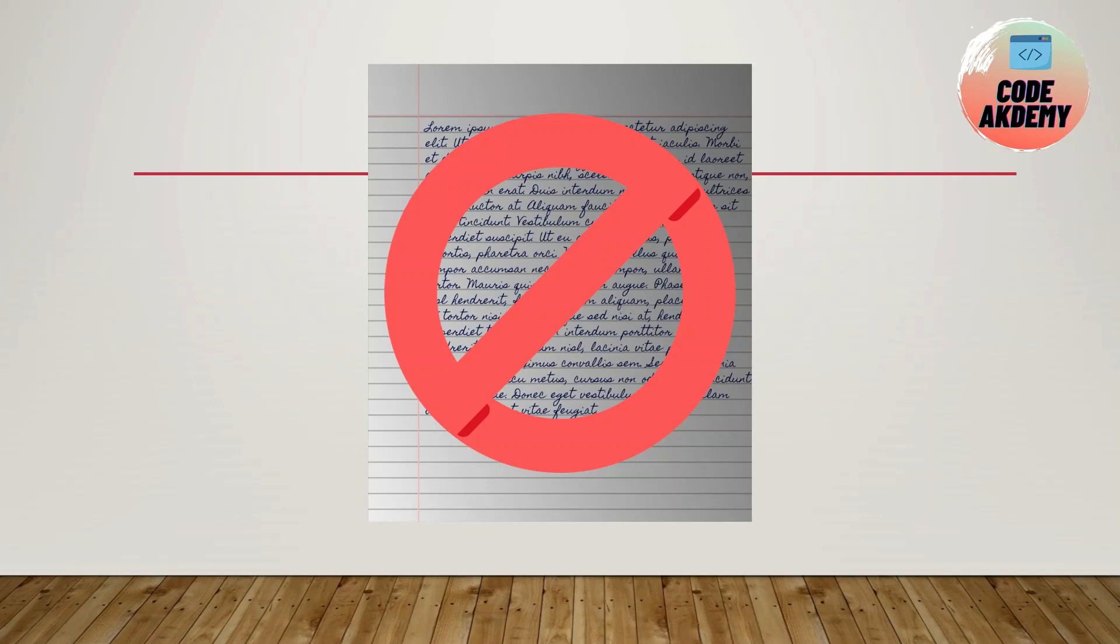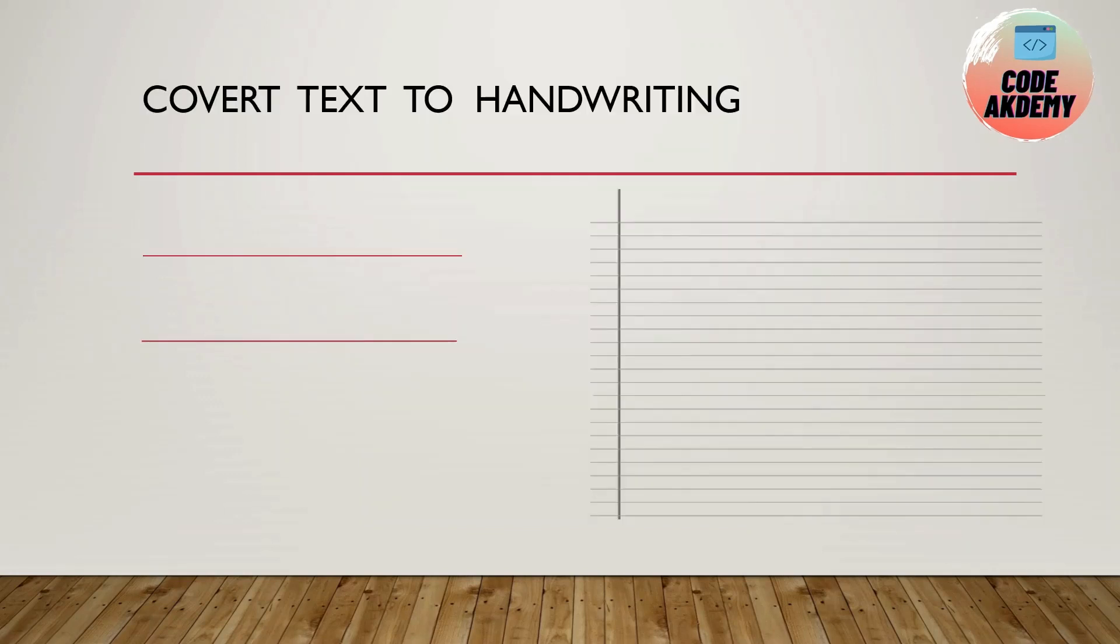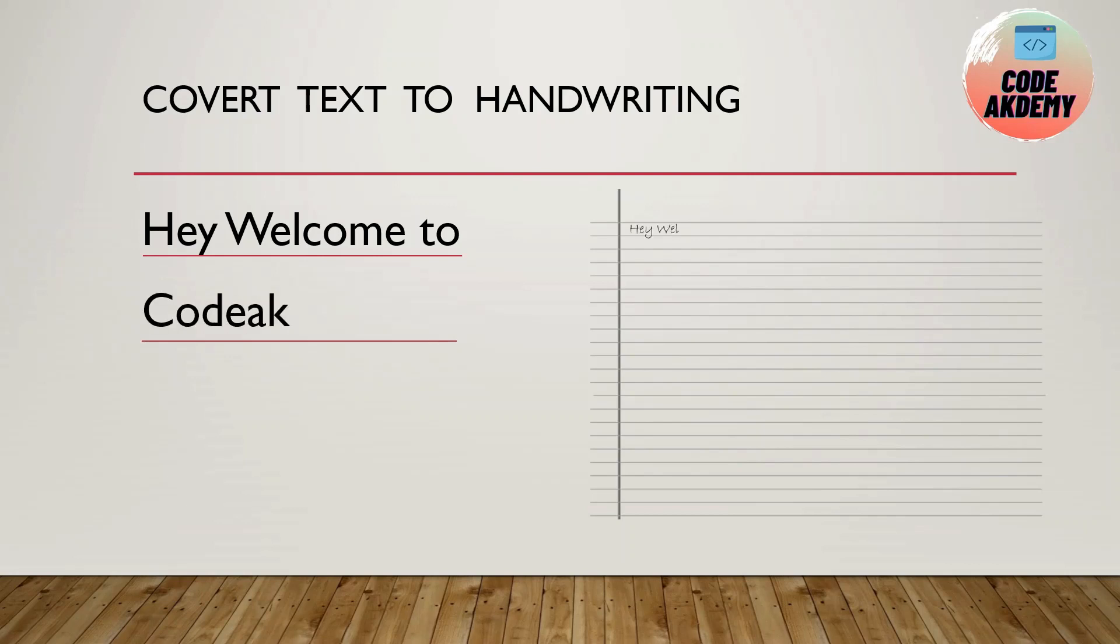Instead of writing assignments, you can convert your text to handwriting like this. All you need to do is type your text and it will get converted into handwriting as shown in this video. To convert text into handwriting, we're going to use a GitHub repository developed by a student named Saurov.